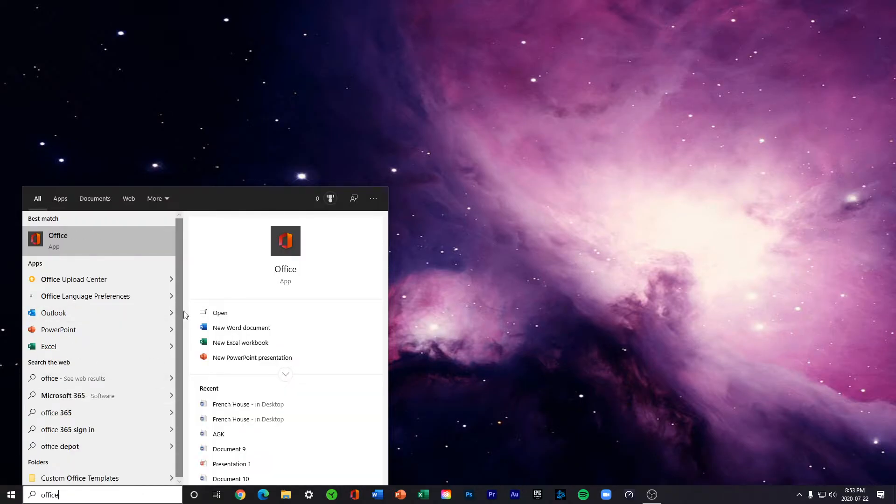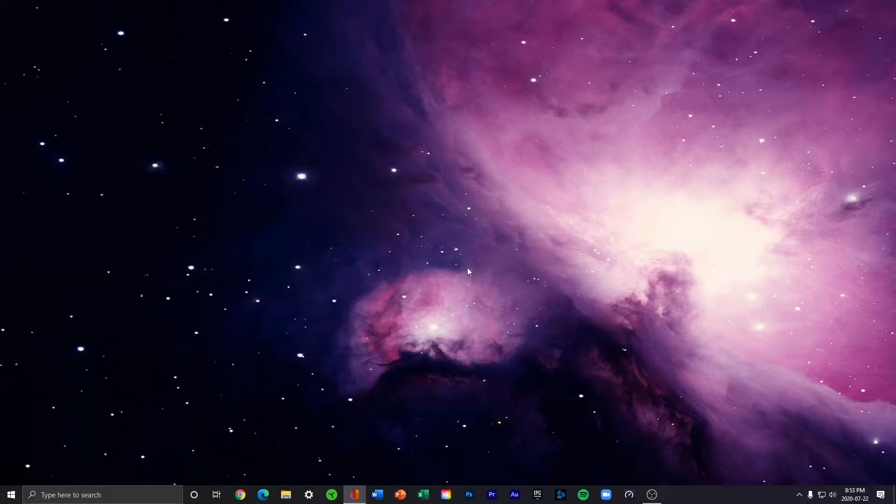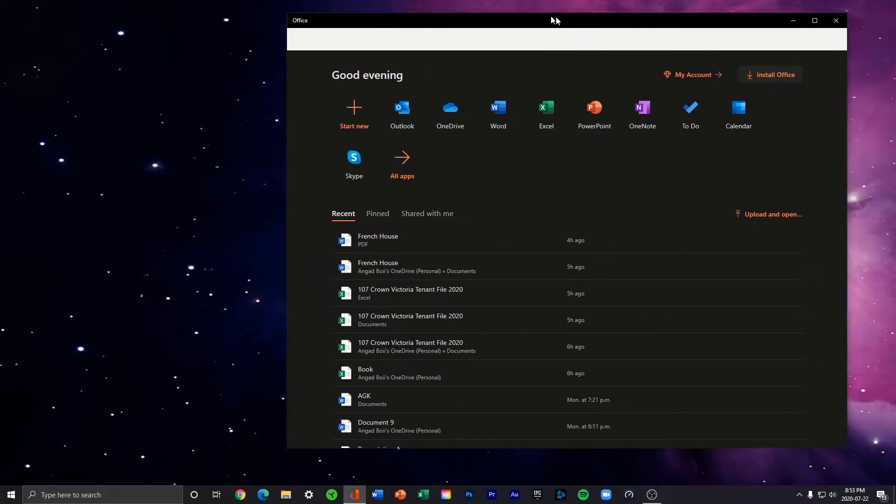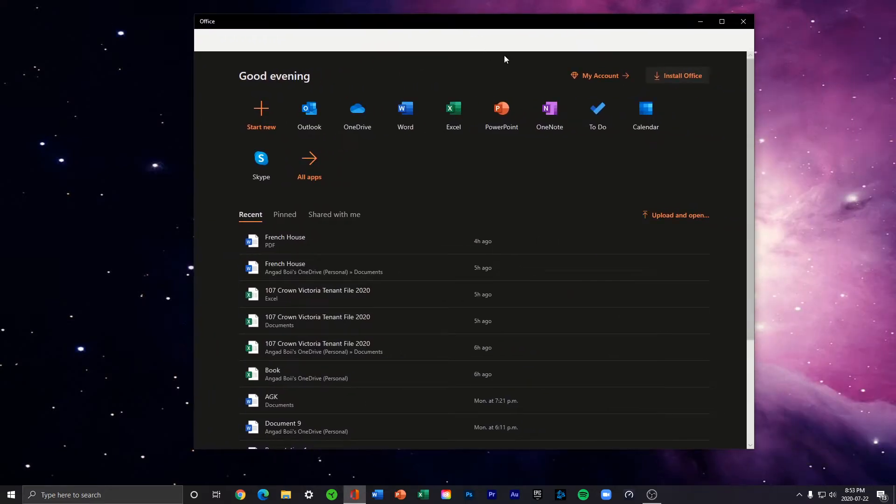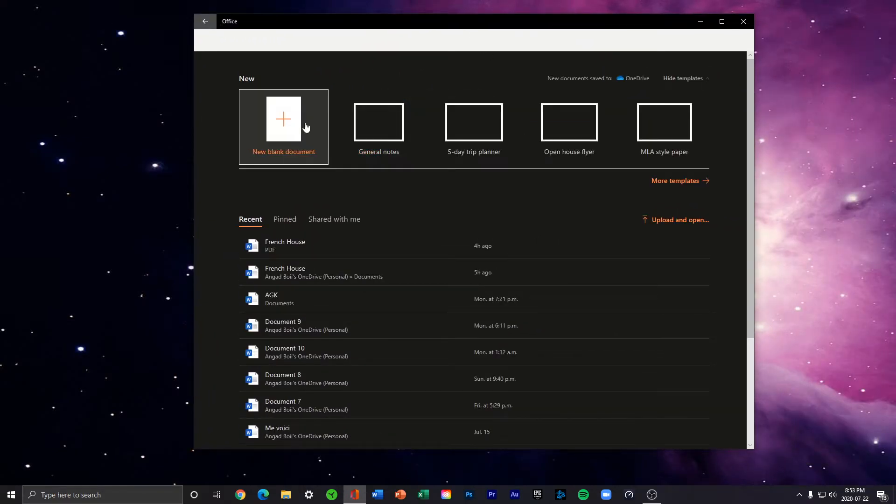Once you've opened Office, this is what comes up. When you press Word, it opens a new document.